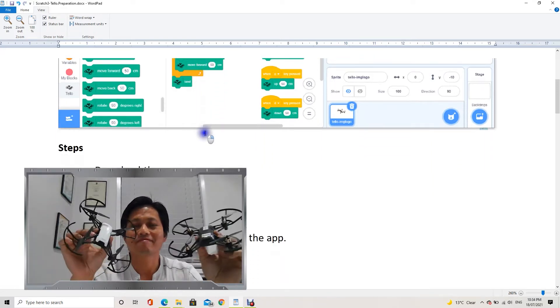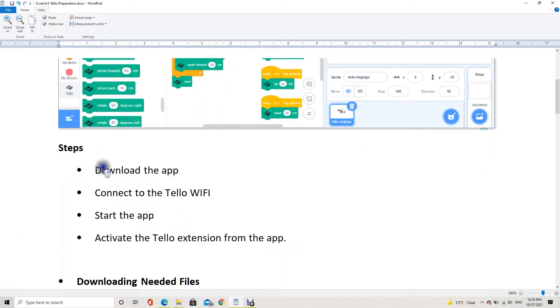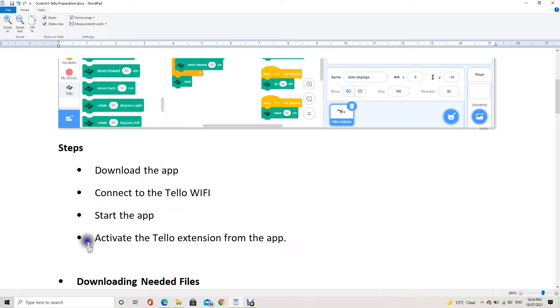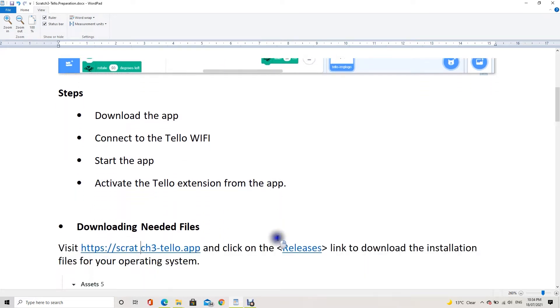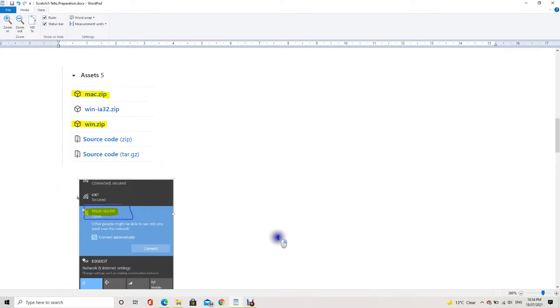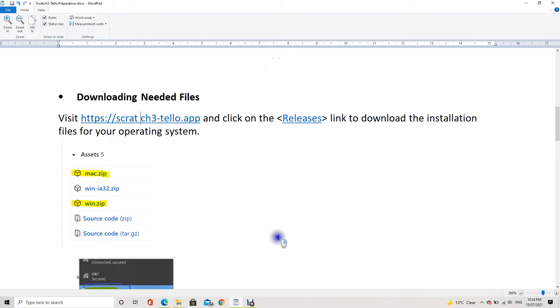I prepared a small document to show the steps to download the app, to connect to the Tello WiFi, to start the app, and activate the extension from the app. I put the download link in the description of the video.